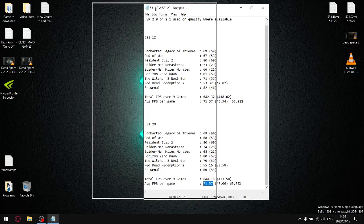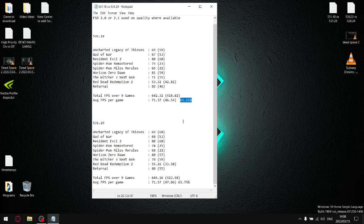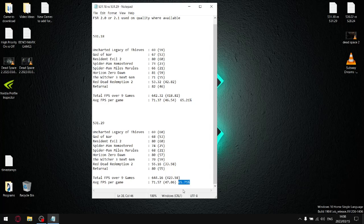As you can see, for the previous driver and for this driver, my stability was 65.21 in the last driver. Current driver is 65.75. Those are very bad stability readings.